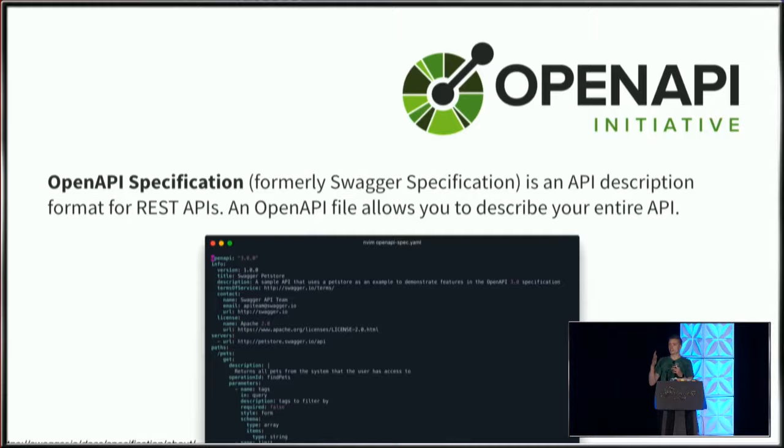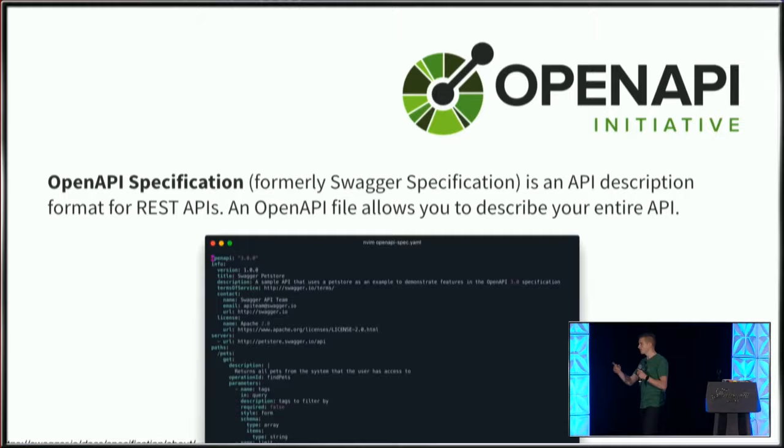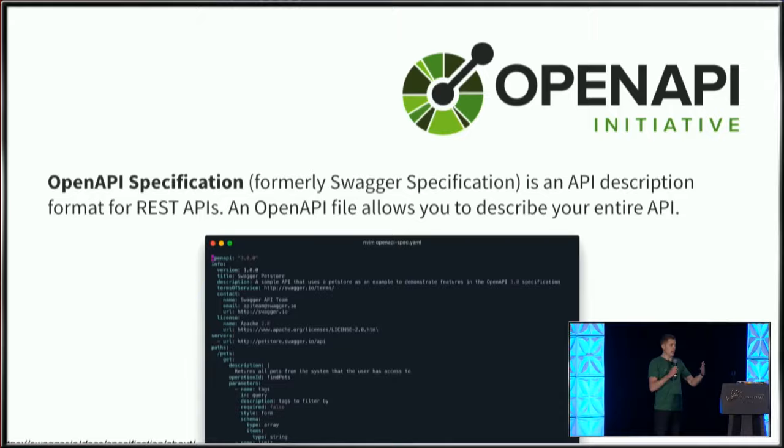There are a few different ways this can happen. You can write a YAML file, which is the example on screen, or create a JSON file that's ingested and interpreted by OpenAPI to provide the user interface we just saw.